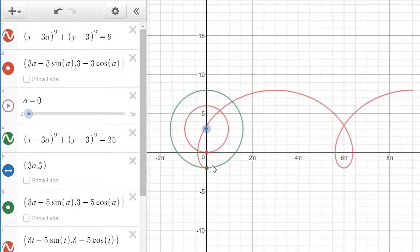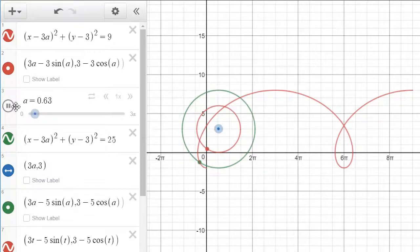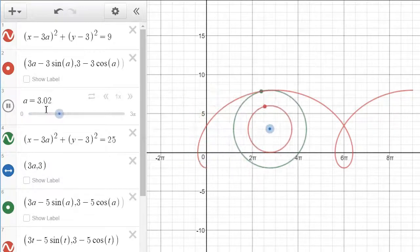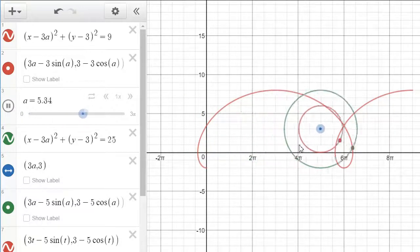We are trying to keep track of this particular point on the green circle. As the two circles rotate, it's going to trace out this path.